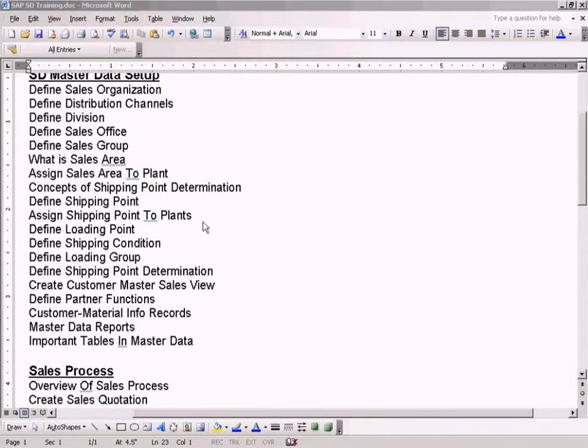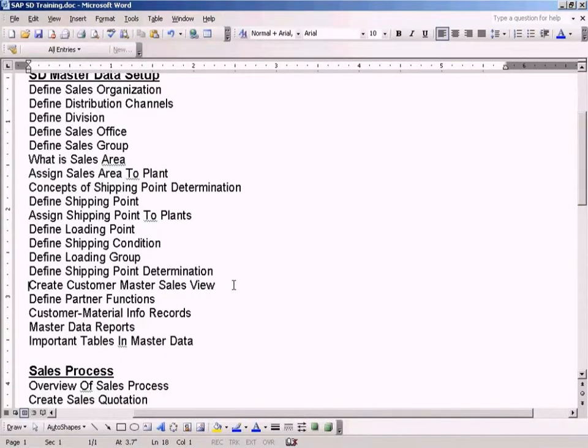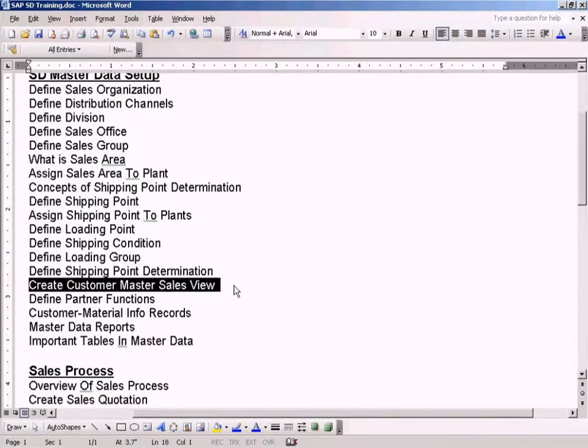Okay, now let us see how we can create a Customer Master Sales view.